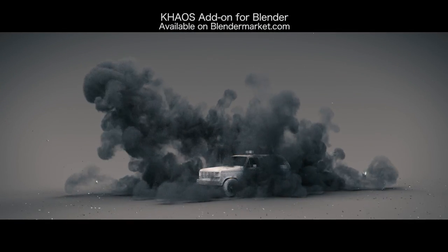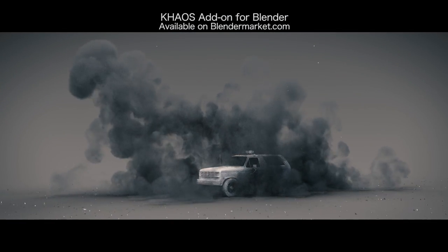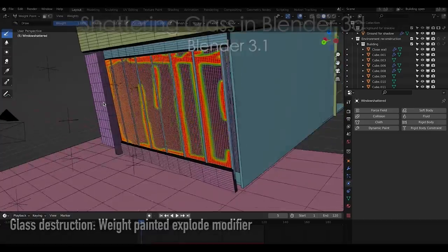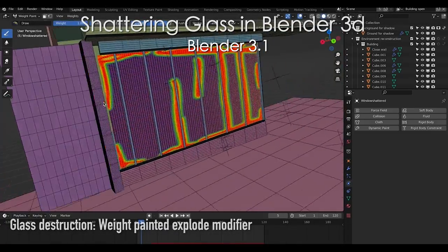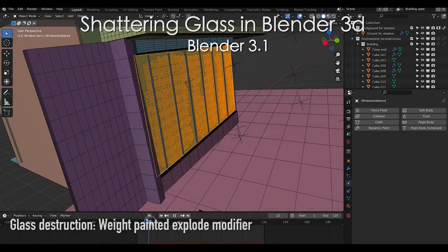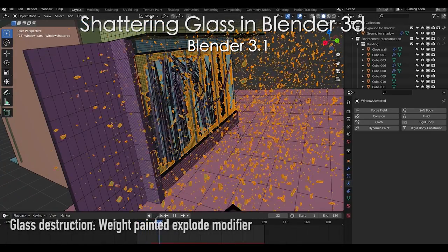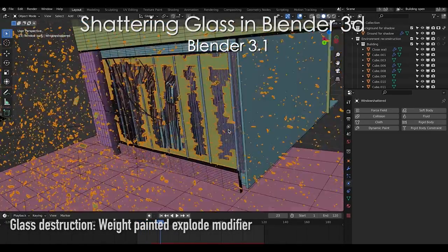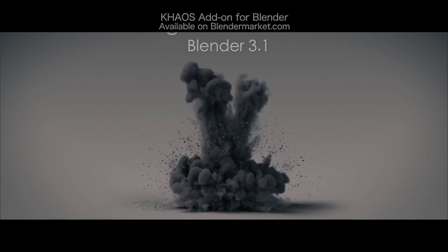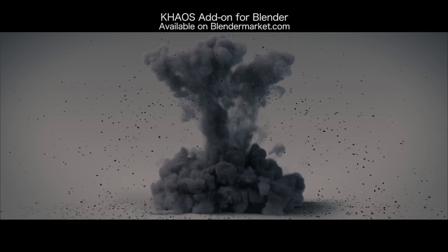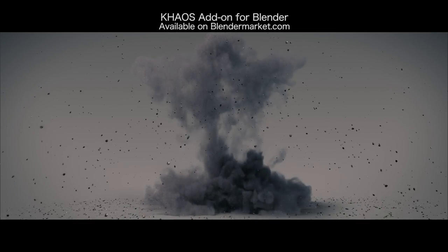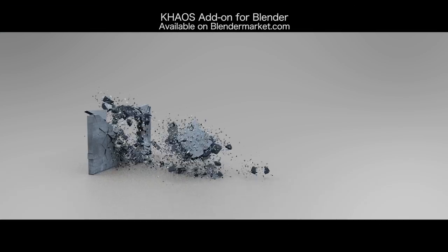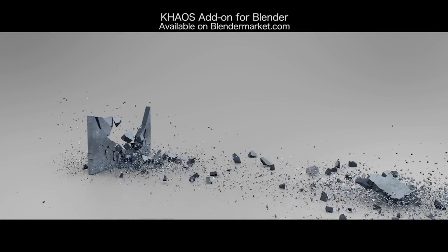What's up guys, it's Brad from Light Architect. Today I'm going to be sharing with you a very exciting destruction tutorial. I'm going to be showing how you can shatter windows inside Blender using some simple particle effects, some weight painting, an explode modifier, and a variety of other small techniques to bring everything together.